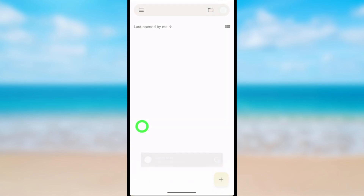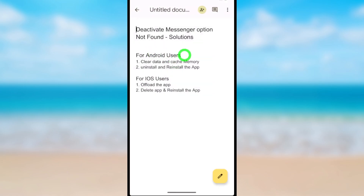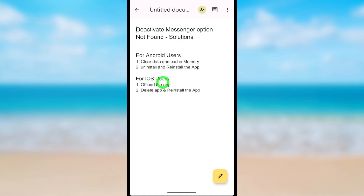I'll open a little notice — these are the solutions. For Android users, you can clear the data and cache memory of the Messenger application. The second option is to uninstall and reinstall the application. For iOS users, you can offload the application.